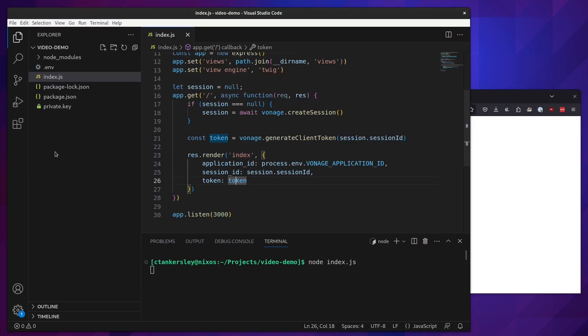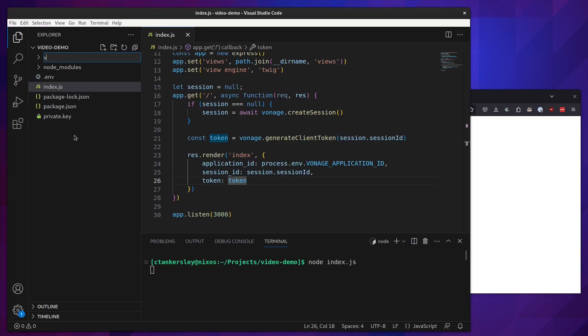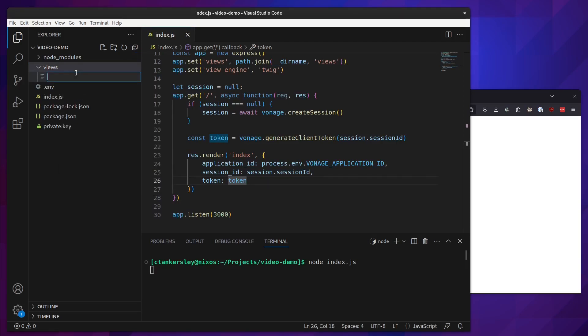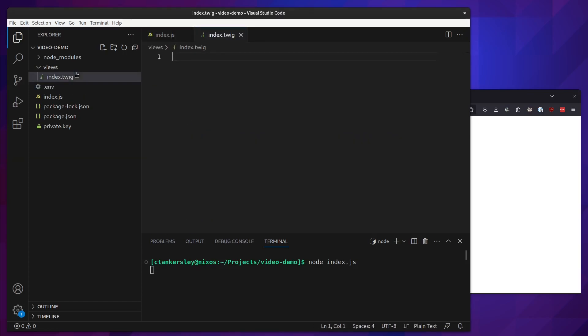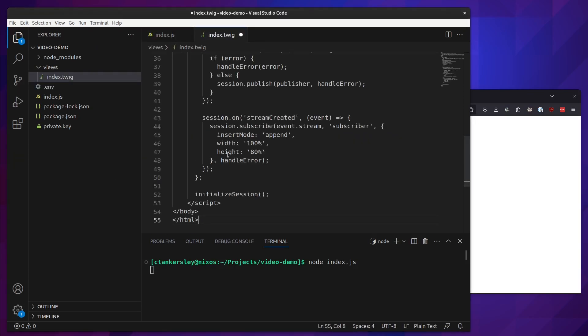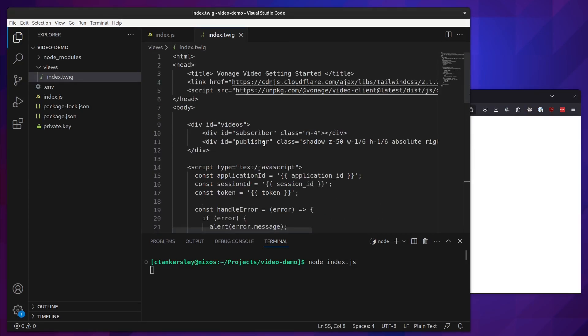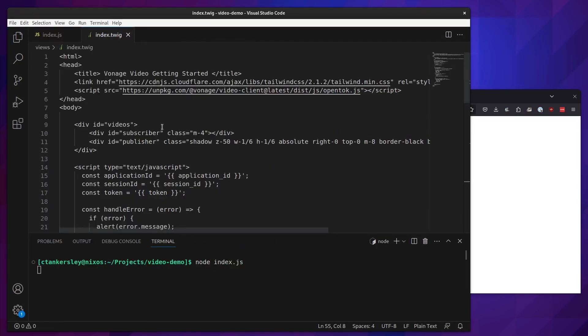The next thing we'll need to do is actually have an HTML page for the user to visit. Let's make a new folder called views and create a new file called index.twig. In here, we're going to paste in some HTML. For the most part, this is exactly the same HTML that you would find in our getting started guide on the developer dashboard, but we've set this up specifically for the demo.